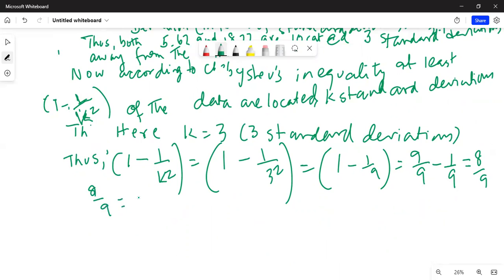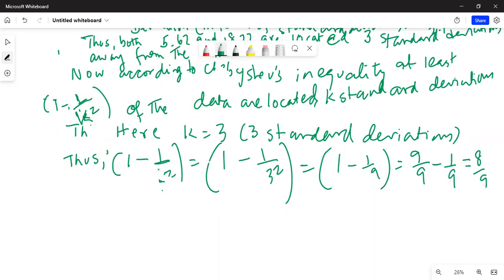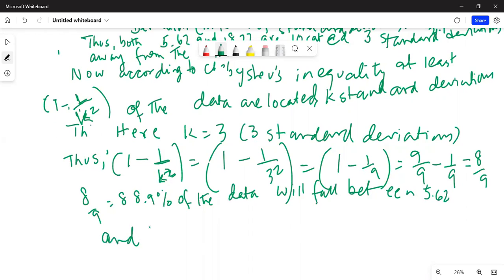8 over 9 is equal to 88.9 percent. So, 88.9 percent of the data will fall in between 5.62 and 18.22 cents.